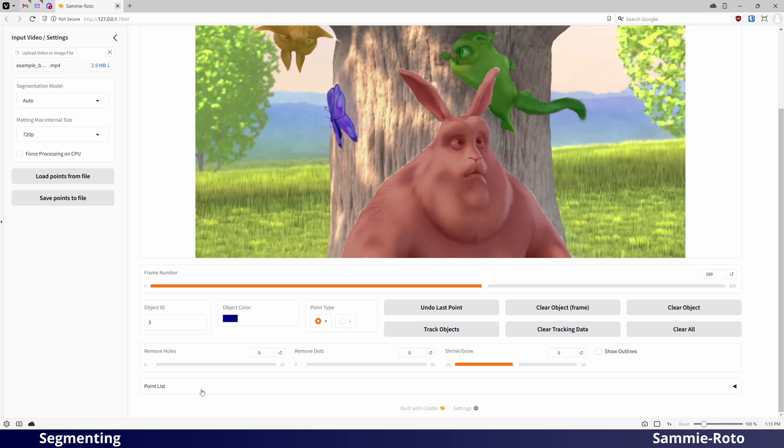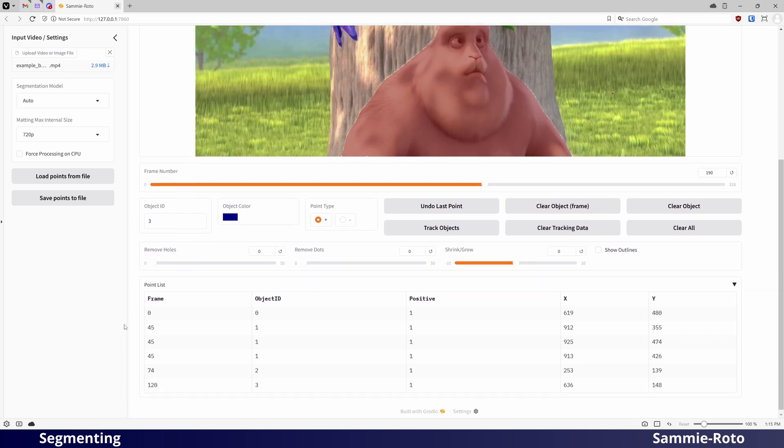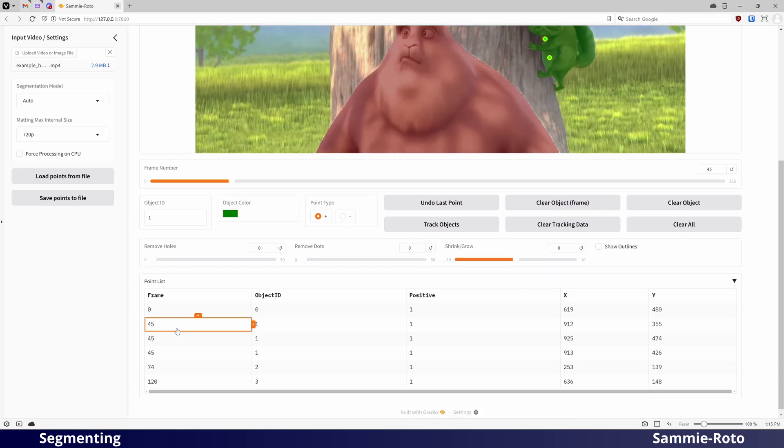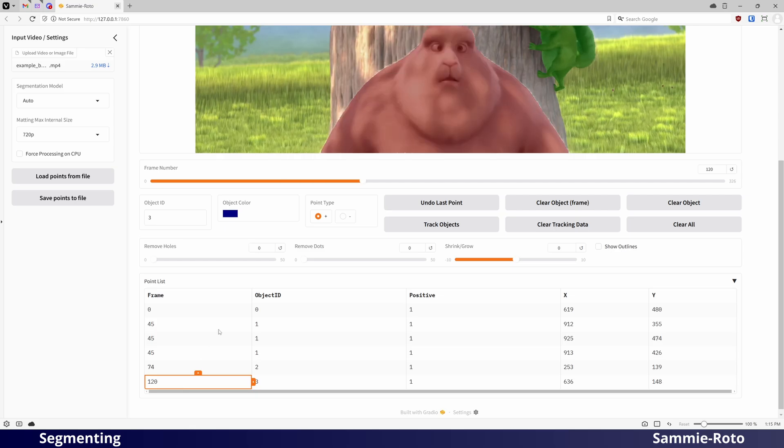Finally, there is a point list at the bottom which keeps track of every point you have added to the video. Selecting one will seek to that frame of the video.